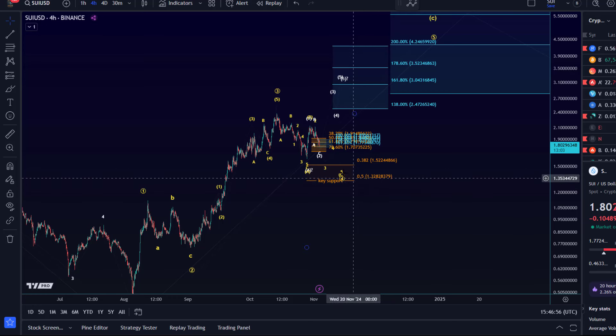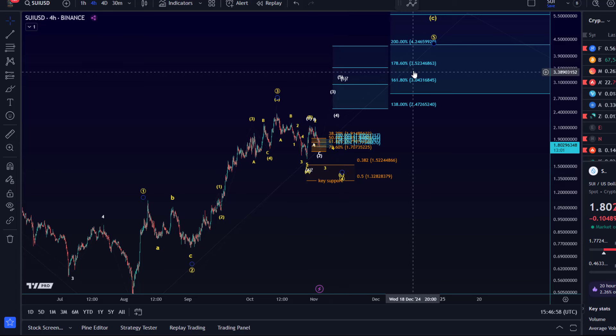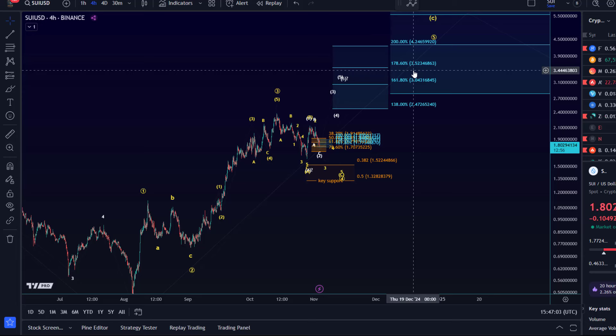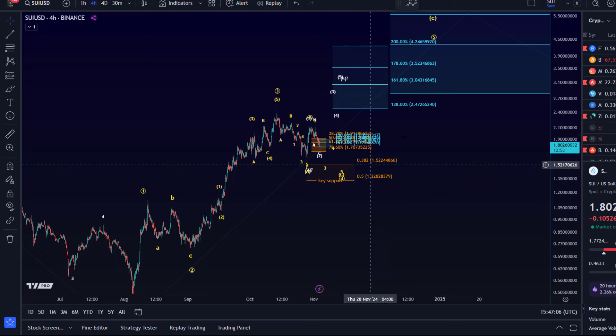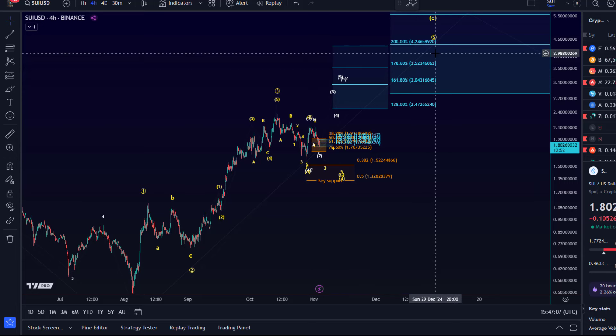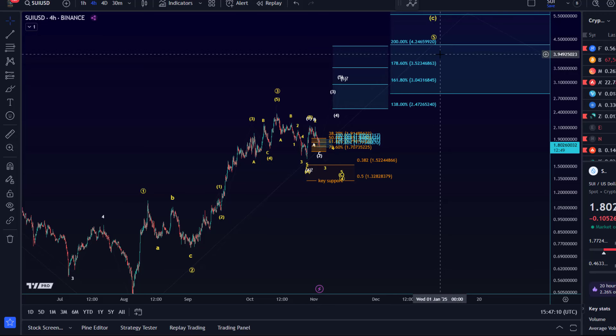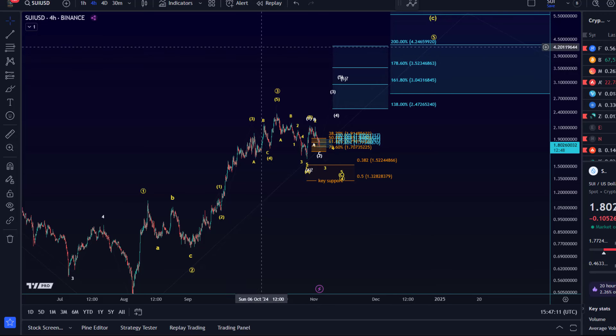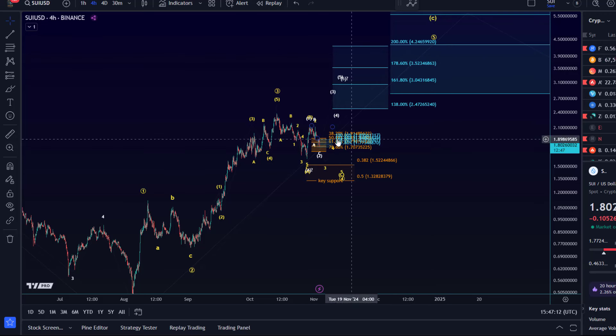It's the impulsive support. If the price breaks below that level, especially if it sustains there, but already a break is normally enough, it would indicate that there's a lot of weakness and that we're not dealing with an impulse anymore to the upside. If we're not dealing with an impulse, we can't really trust that structure anymore at all.